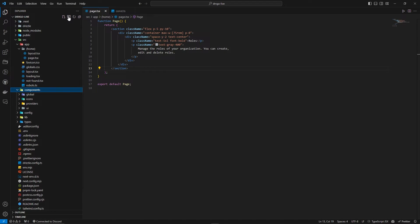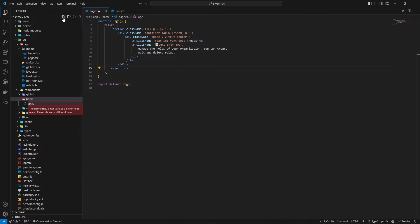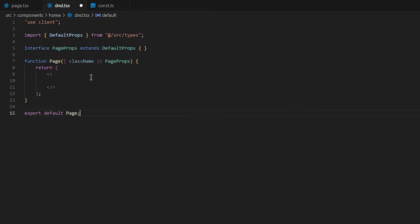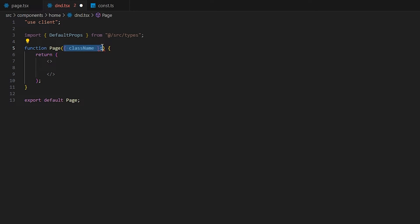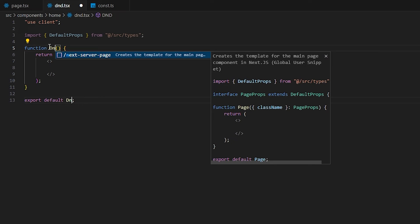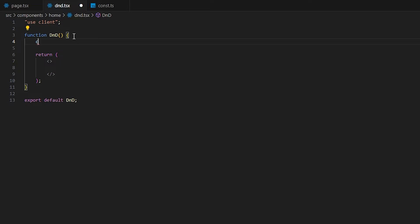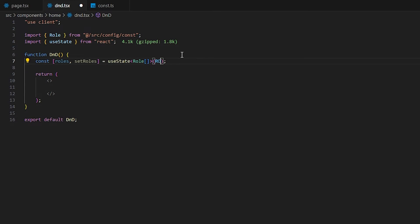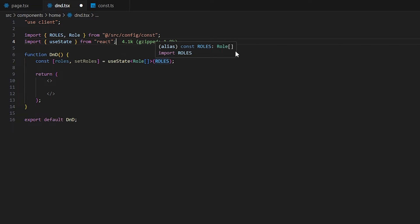We'll create a component at 'components/home/dnd.tsx'. We mark it 'use client' because it's client-side. Then we define state: 'const [roles, setRoles] = useState<Role[]>(roles)' — importing Role from const and initializing with our hard-coded roles. In a real app you'd import the initial roles from a database, but here we're hard-coding them.